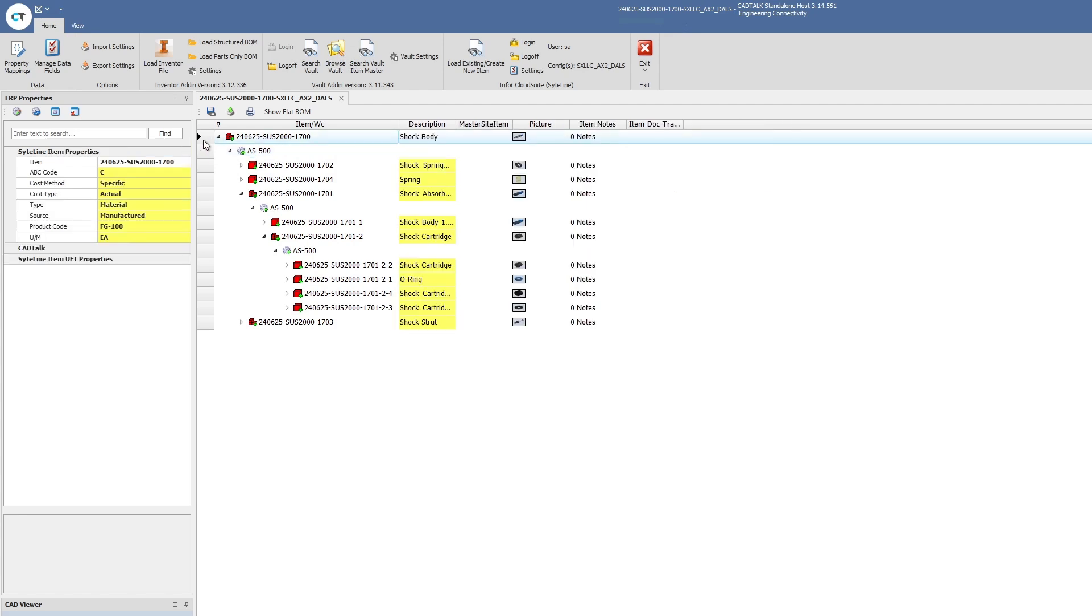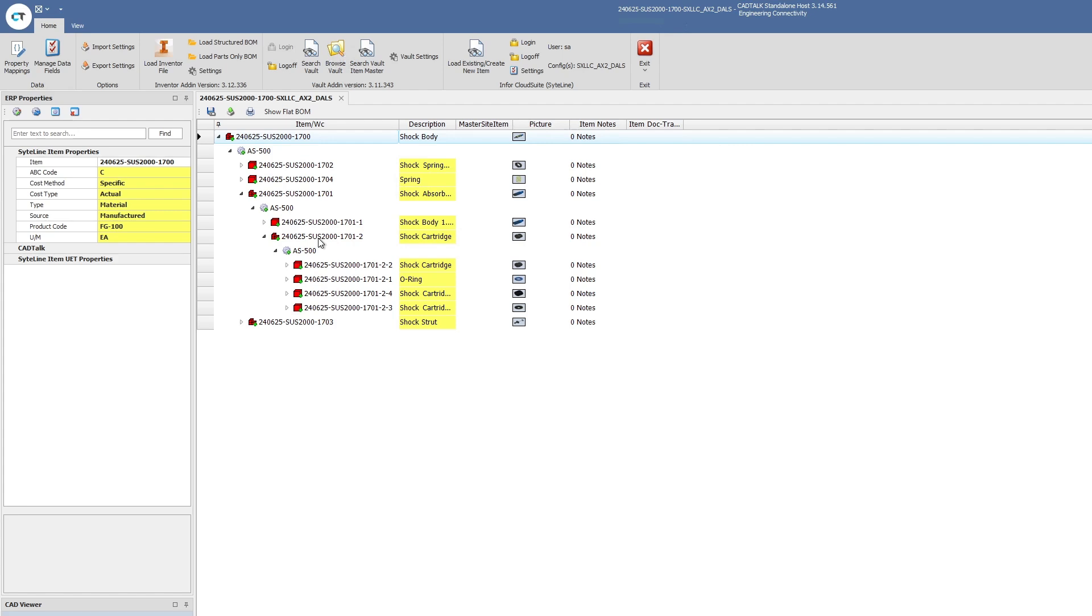As you'll notice here, the red icons, these are all brand new parts. We're going to create new parts and assemblies, new items and bills material directly from CADtalk and directly from the integration with Autodesk Inventor. We're going to create the part, set the description, upload a thumbnail. If we had any notes or any other metadata, we're going to create all the parts of this integration that are necessary.